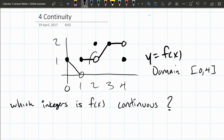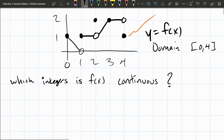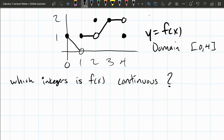Even right here where there's a hole in the graph, it's filled in up above. So this domain is every number between 0 and 4, including 0 and 4. We are going to look at this going left to right.